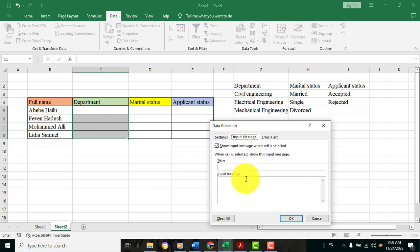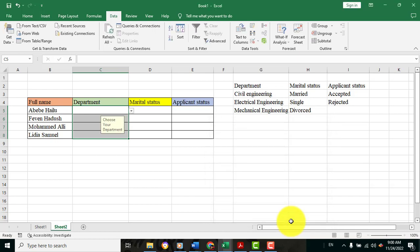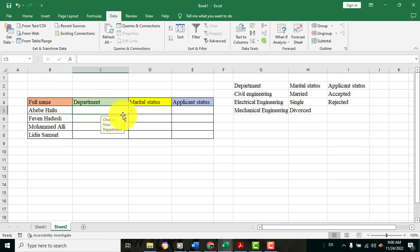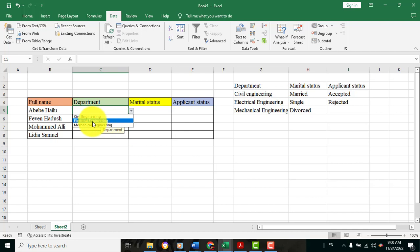Choose your department. Choose your department. This is the input message for the drop-down list.